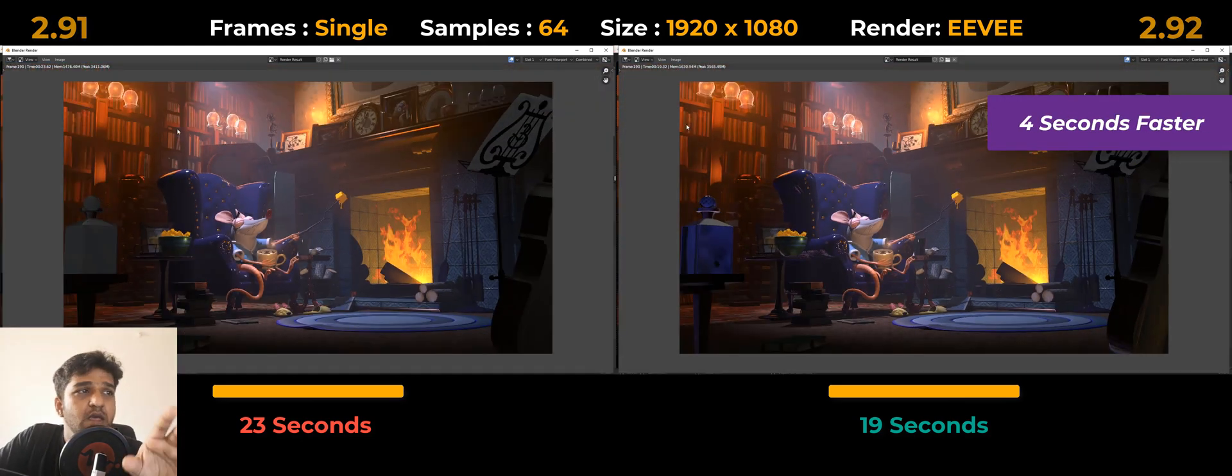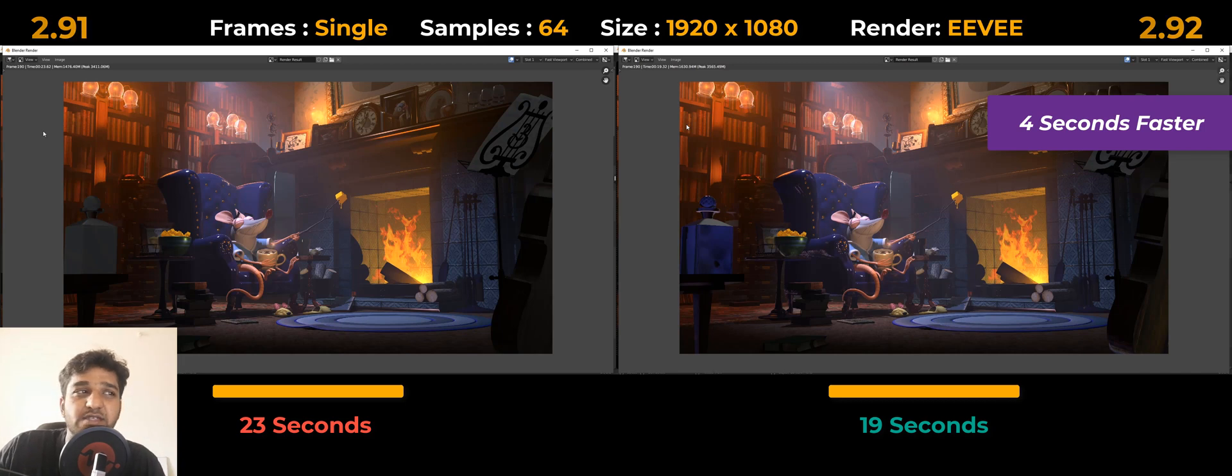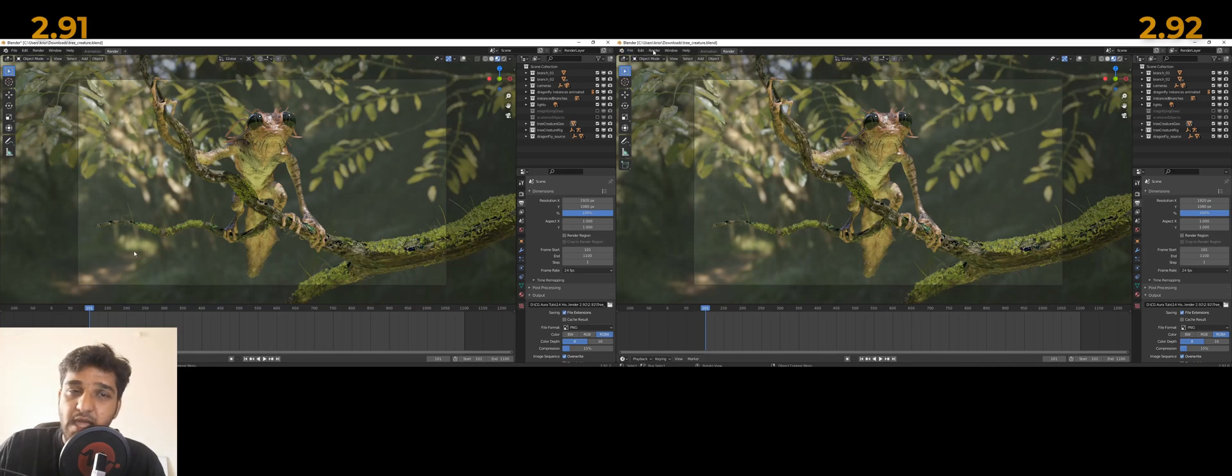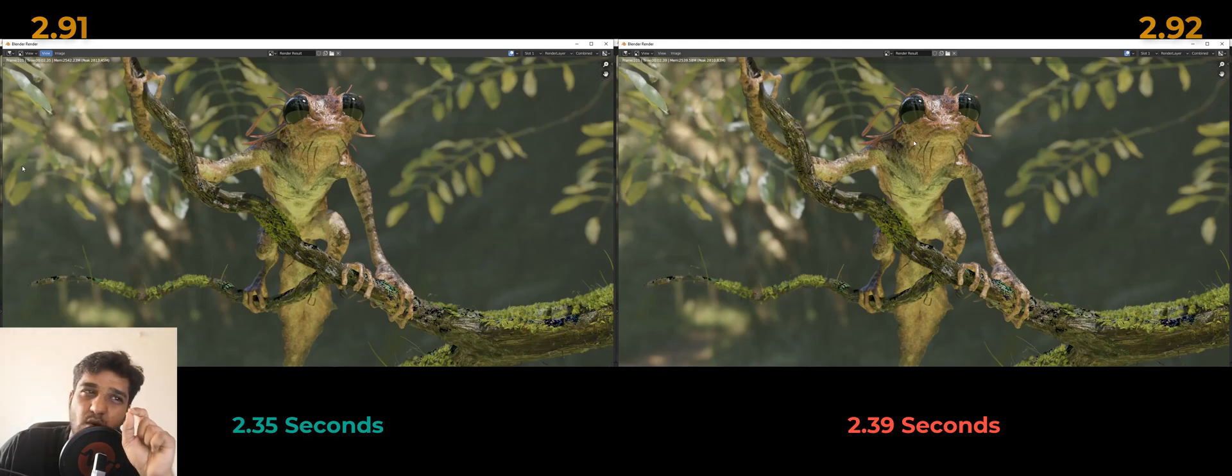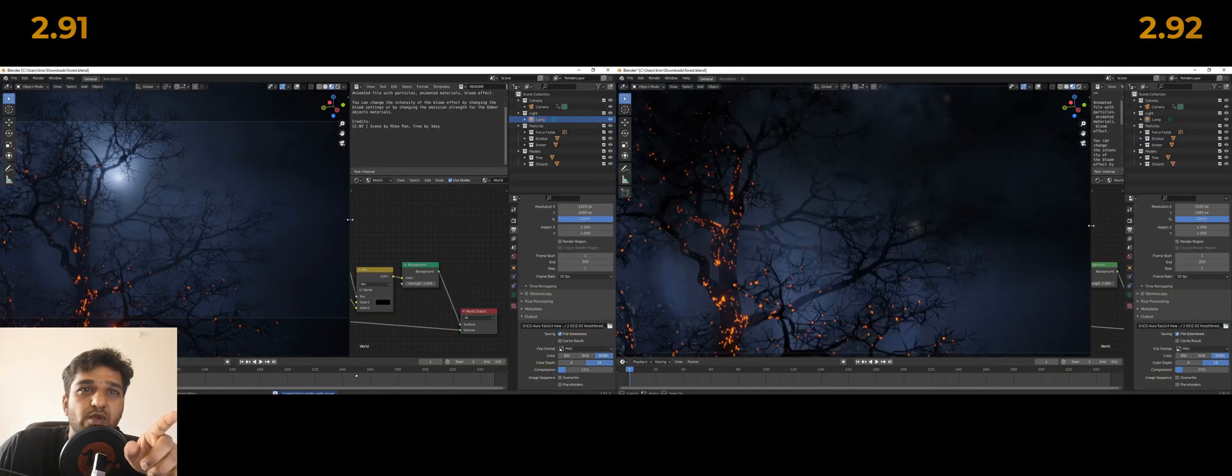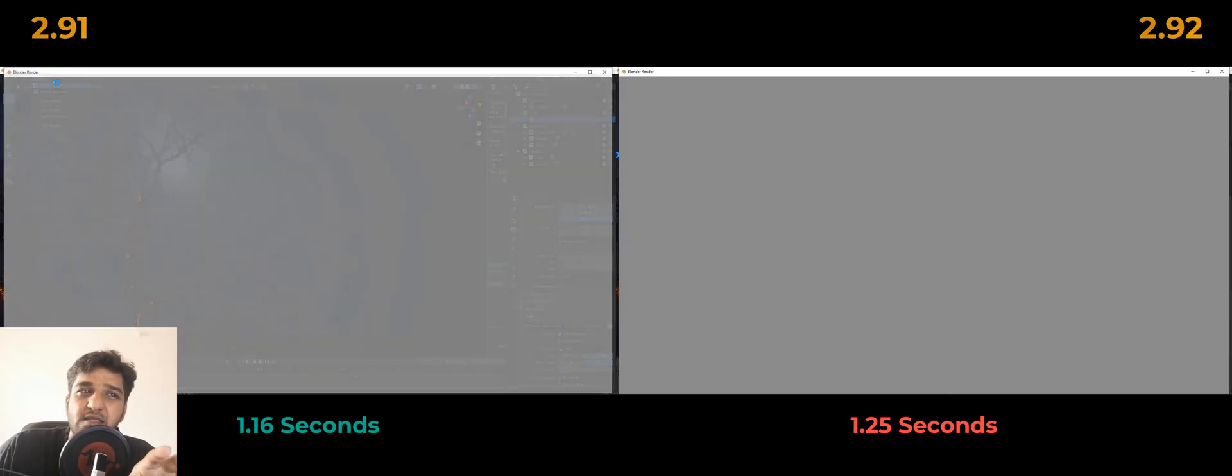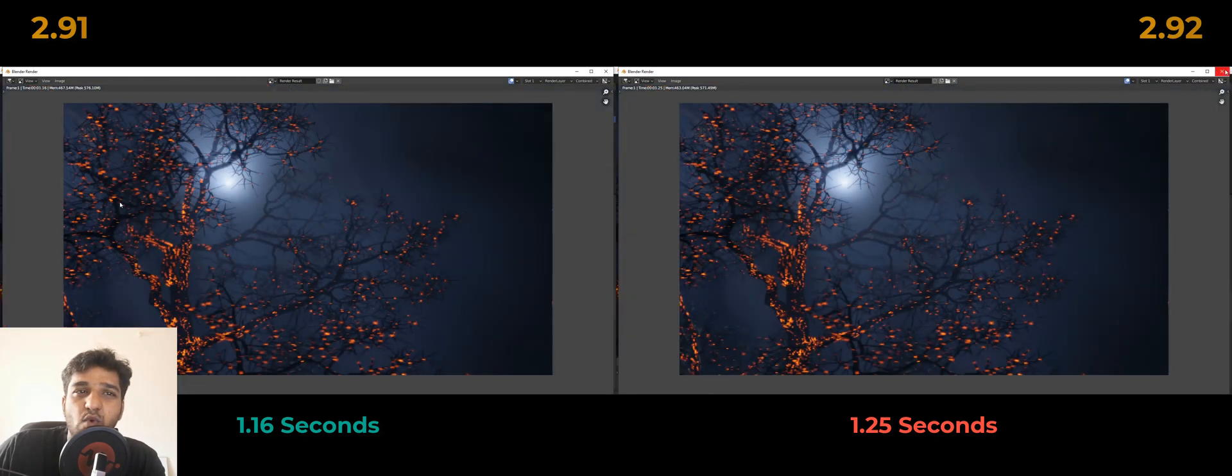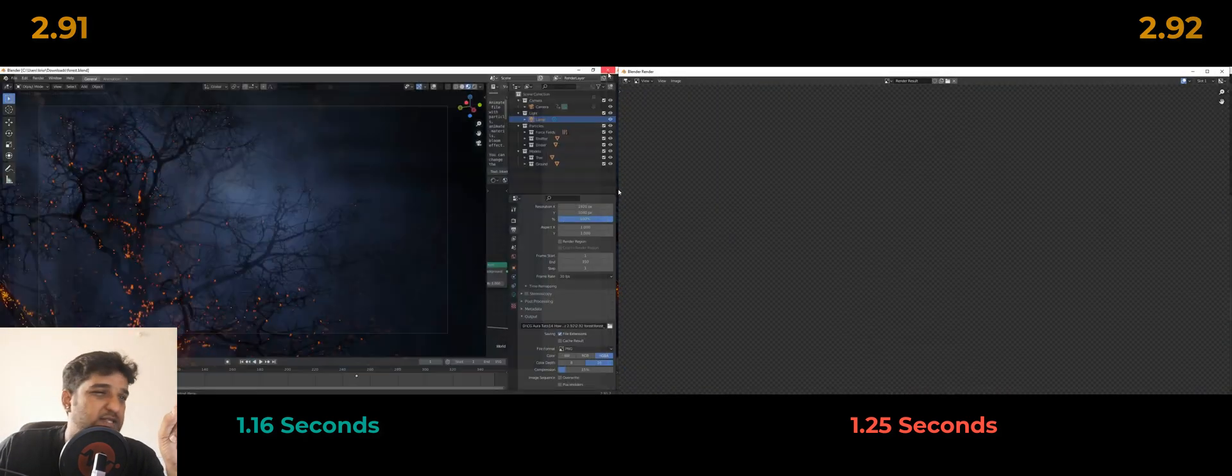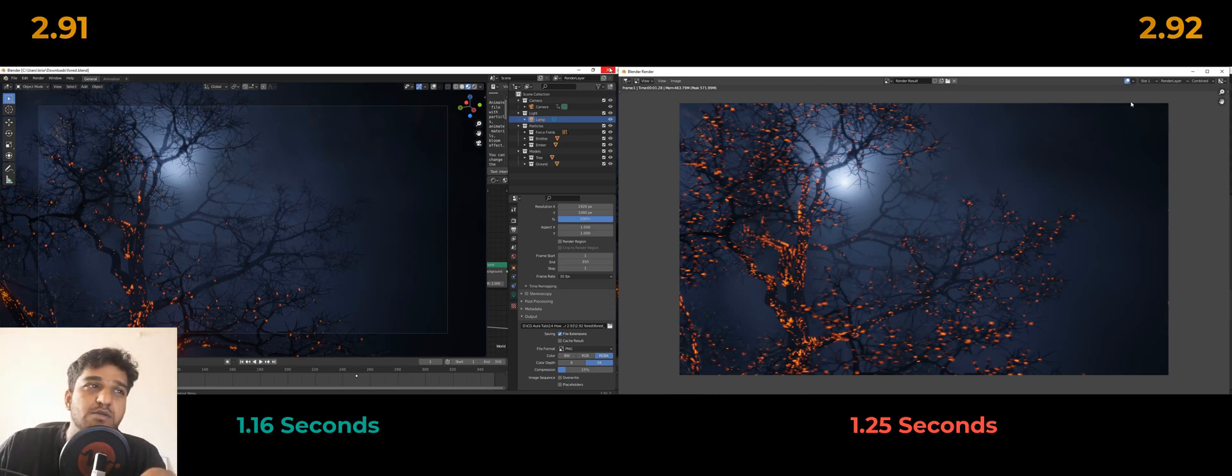We planned to go for a couple of different scenes to check if we could really get any significant difference in their performance. We opened up this tree creature scene and rendered a single frame. To our surprise, both versions rendered in just two seconds, so the difference was really very minor. It was the same with the forest scene too, which even had particles. Both versions just rendered in just a second, with version 2.91 rendering in 1.16 seconds and version 2.92 rendering in 1.25 seconds.